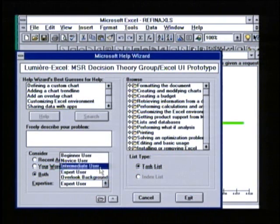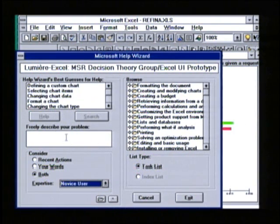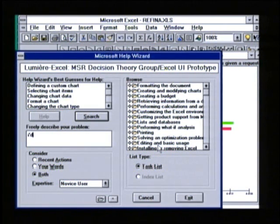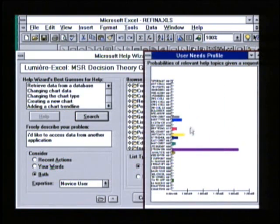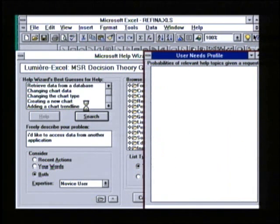But I'm really a novice, so let me tell the system that I'm a novice. And now in words, let me tell the system what I'd really want to do with charting: I'd really like to graph data from a different application. We'll combine the actions and the words together now and look at our revised distribution. Now the system recommends that I may need help with retrieving data from a database, changing chart data, or changing the chart data type.